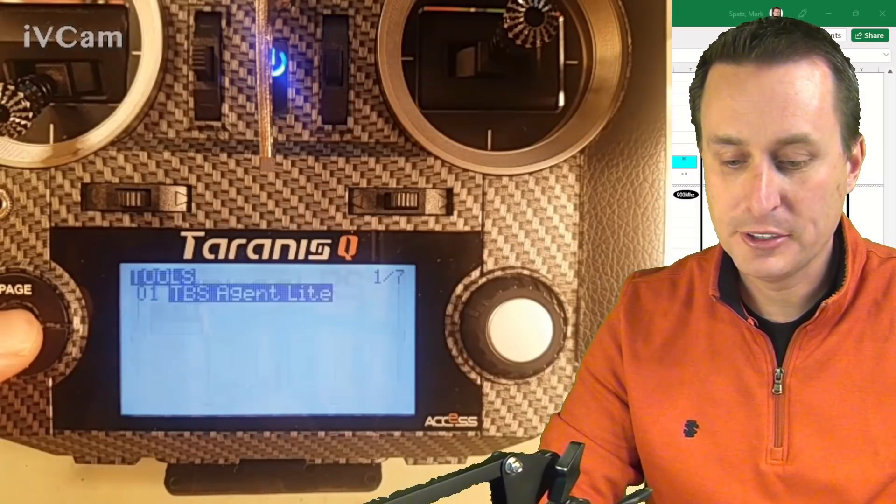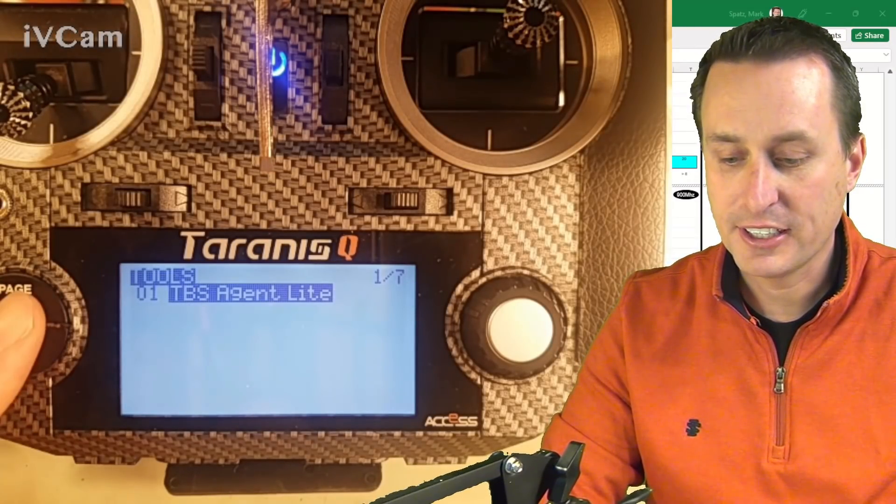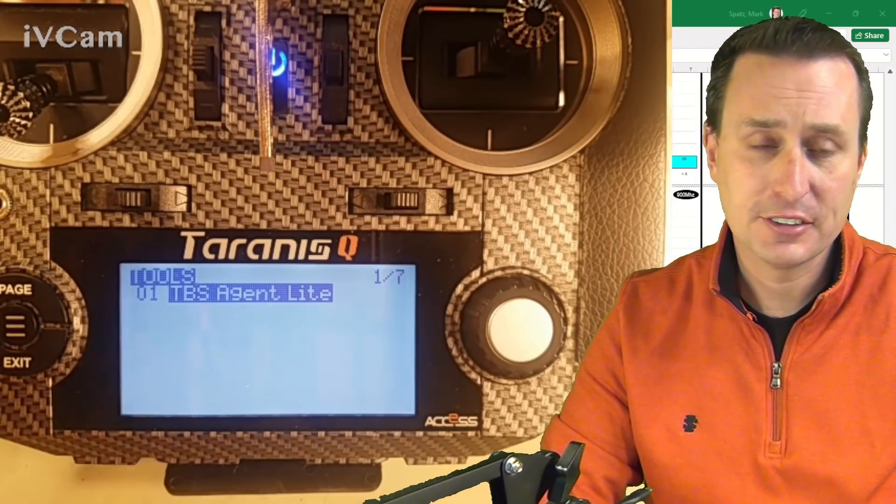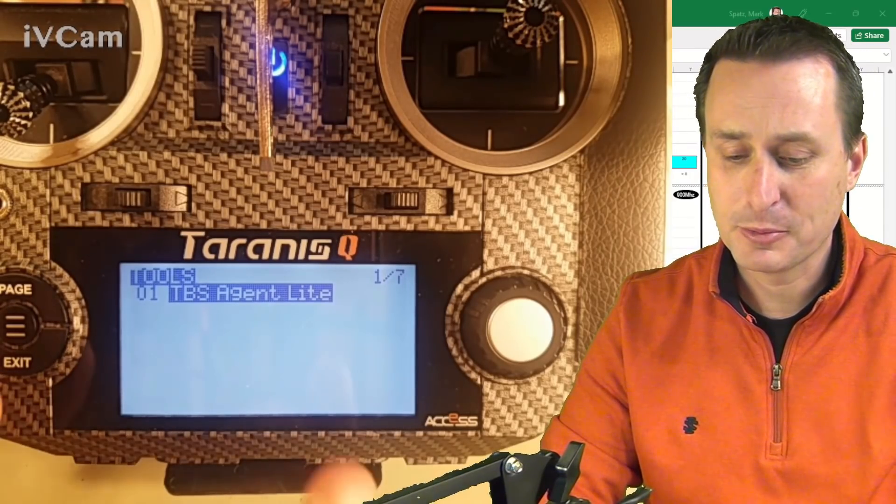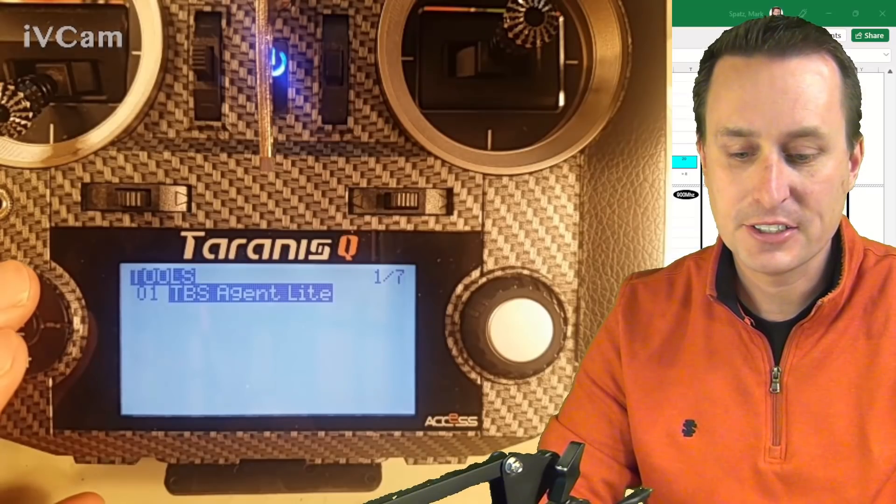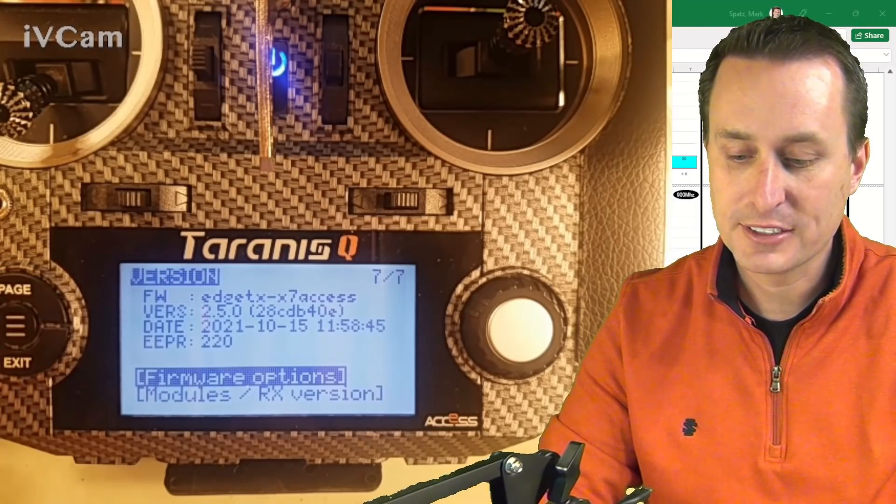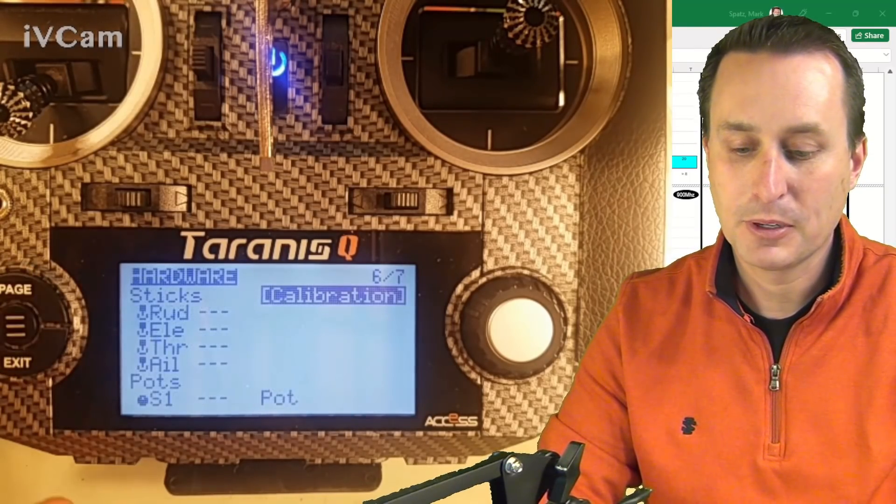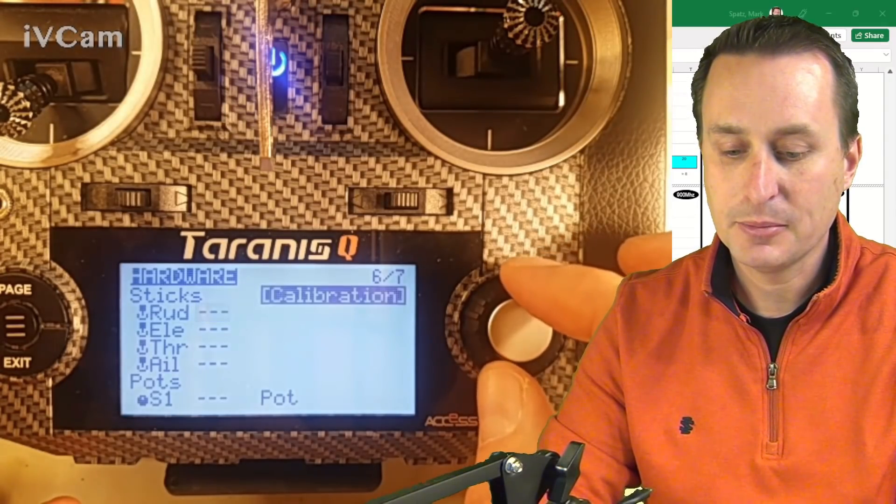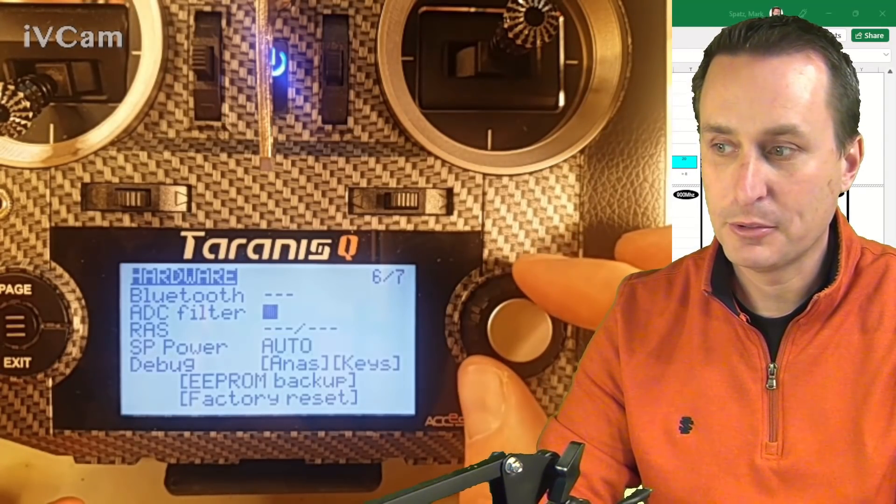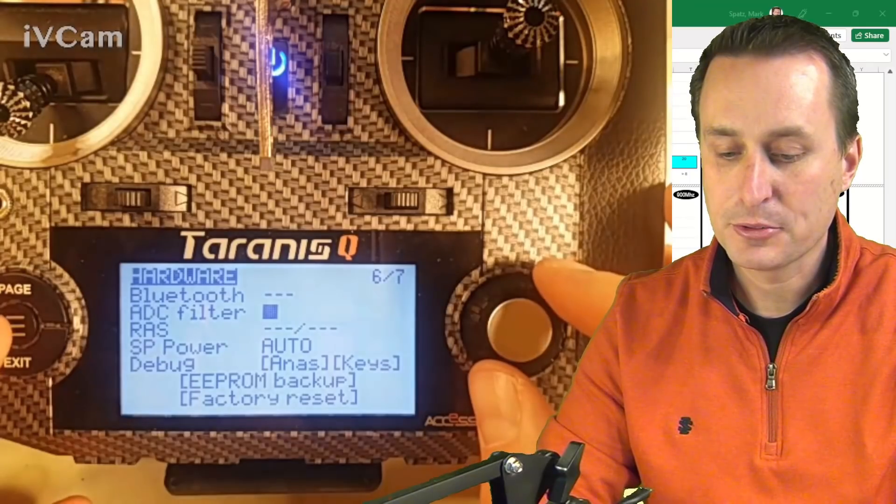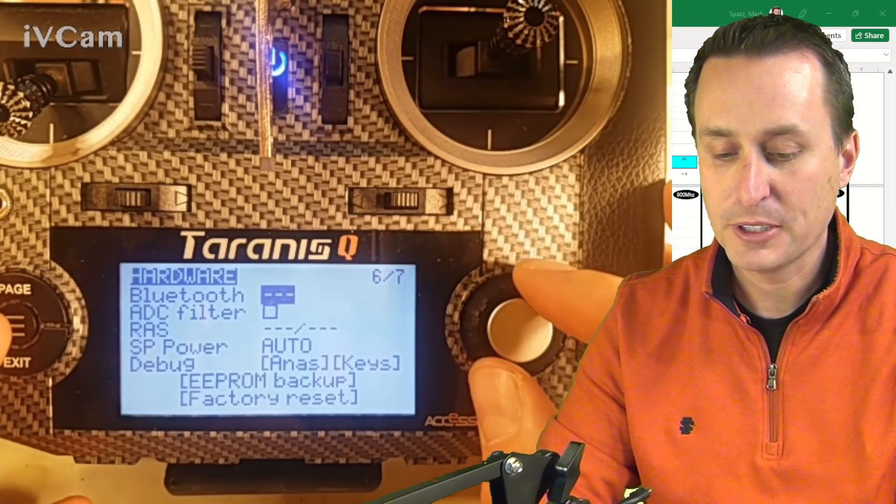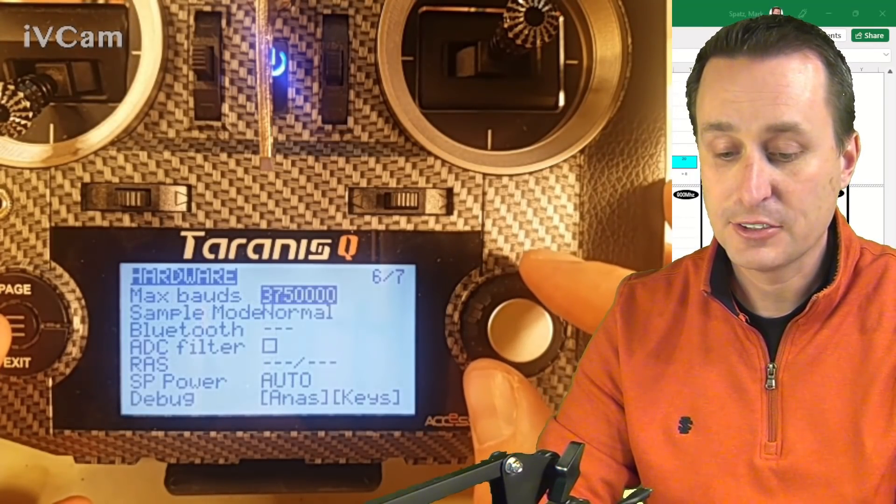Once you have it loaded, you want to long press to get into the system menu if you're on a QX7, it's different for different radio types, but you want to get into your global system menu. And I'm going to go to page 6. So I'm going to long press my page button to go backwards and then long press it again. And then I'm going to come down to the bottom, roll up around. And one thing I want to make sure while I'm in here is to turn off the ADC filter, so make sure you do that. That's universal.